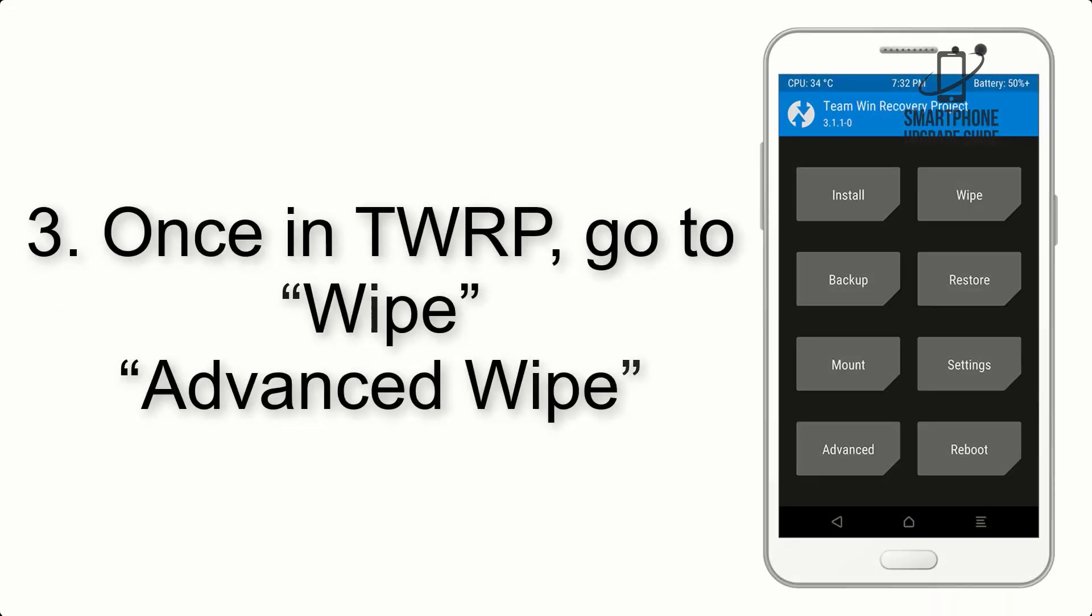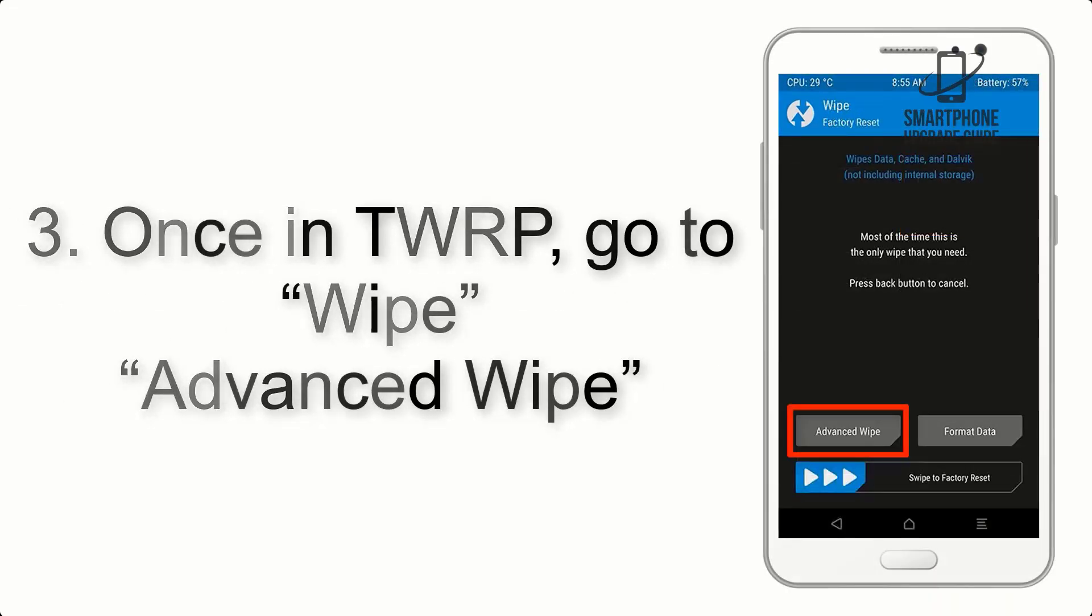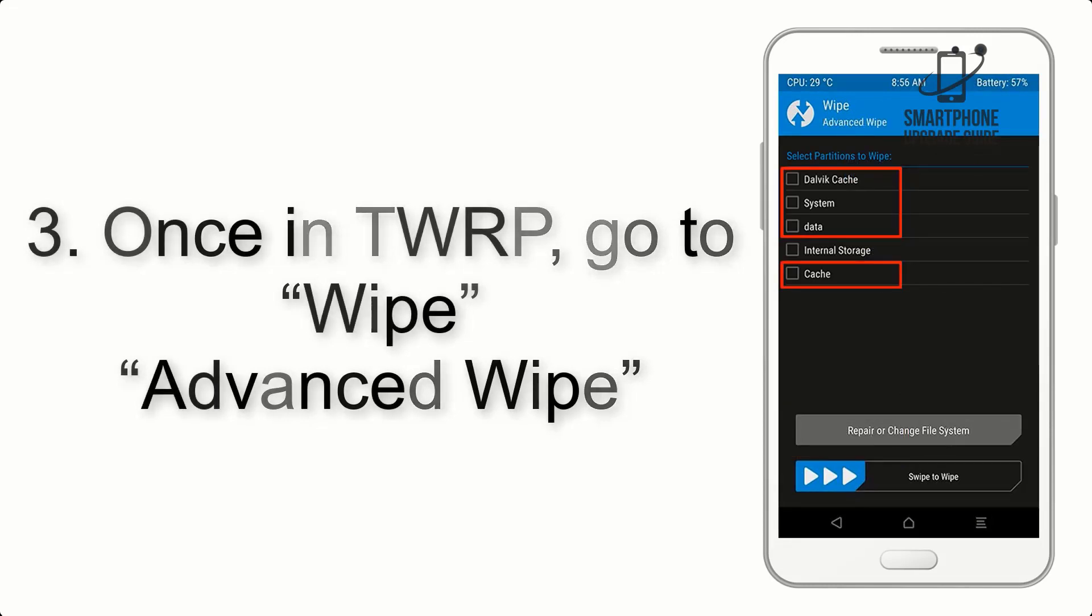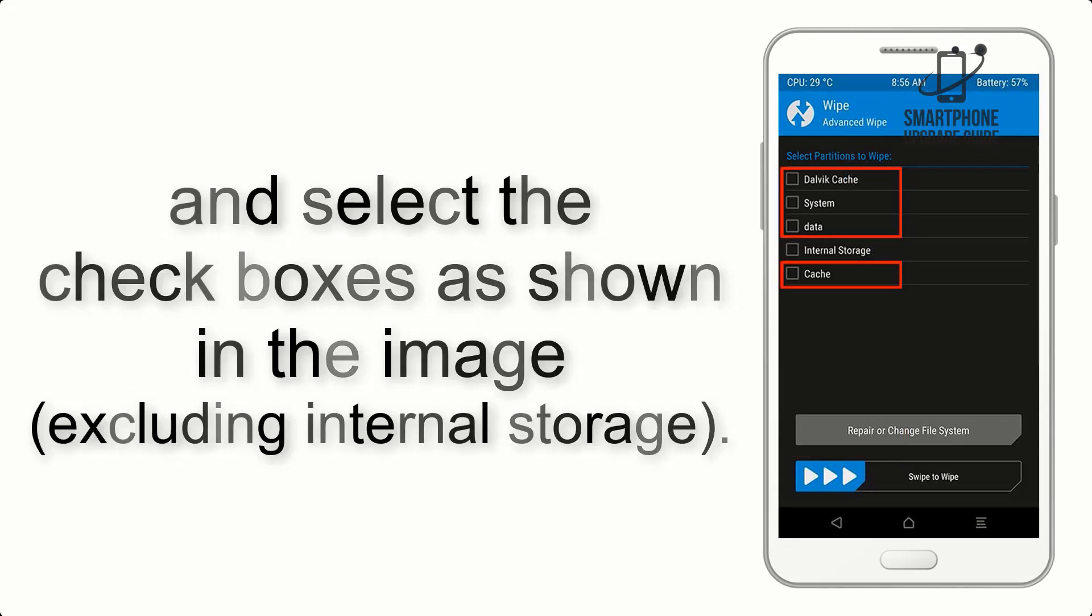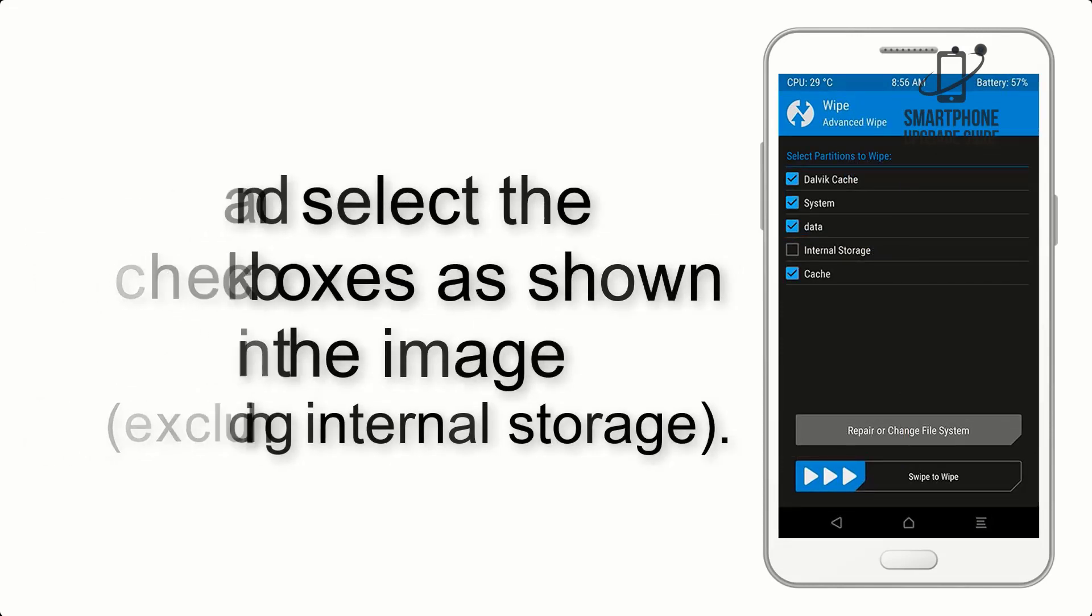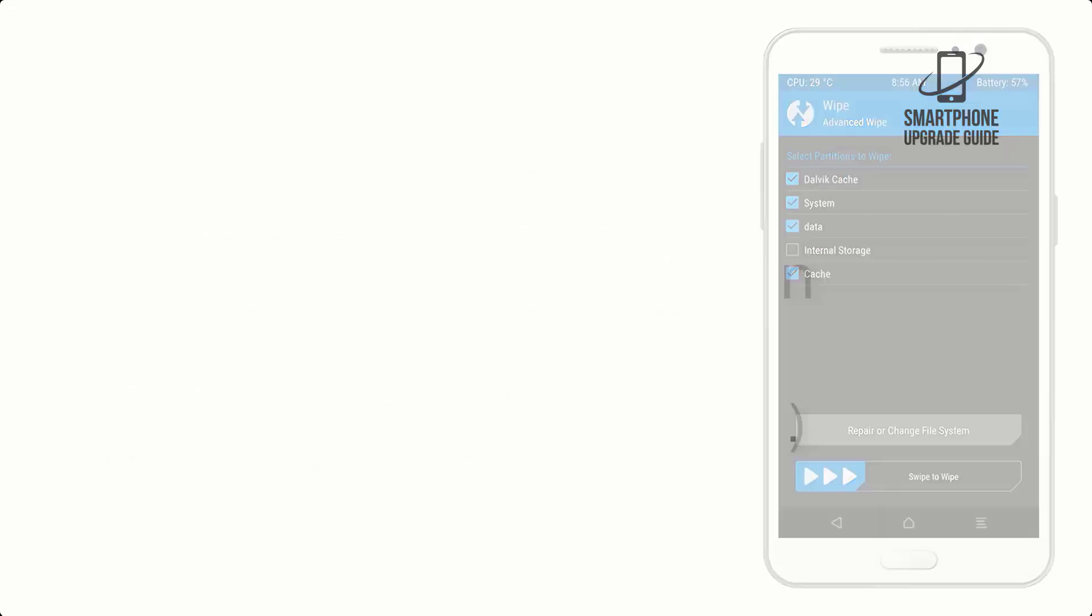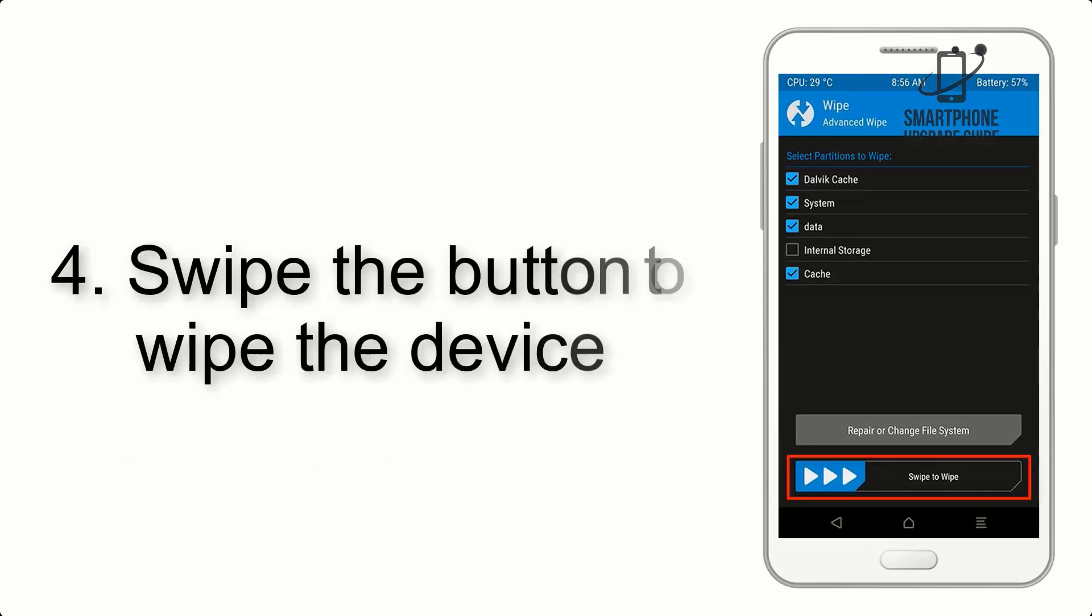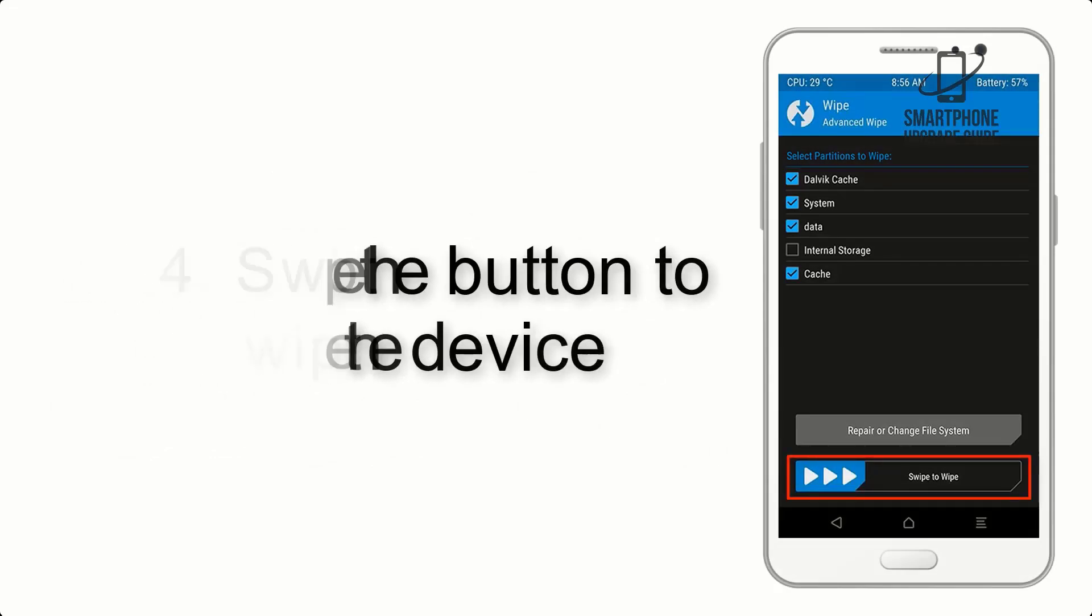Once in TWRP, click on Wipe, Advanced Wipe, and select the checkboxes as shown in the image, excluding internal storage. Step 4: Swipe the button to wipe the device.